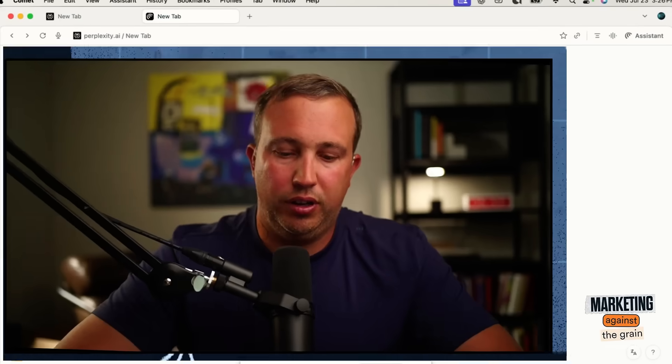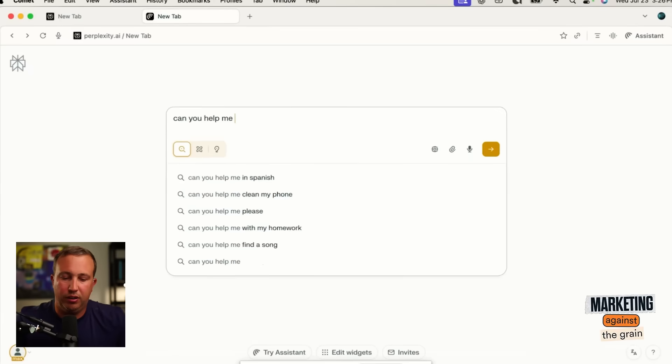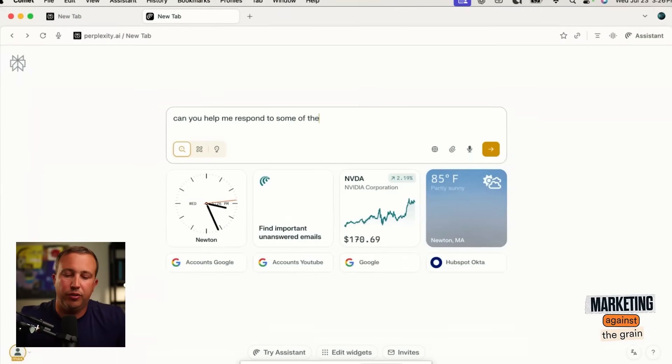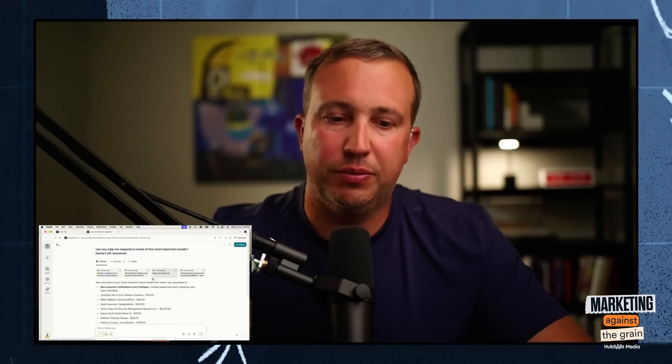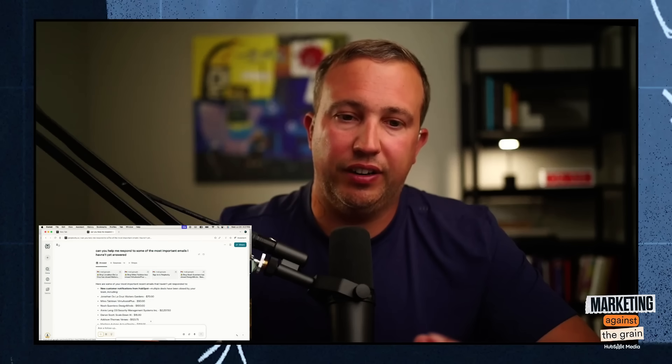Can you help me respond to some of the most important emails I haven't yet answered? It's finding some notification emails it wants me to respond to. What I will say about this — it's very fast. So far its integration with my work products has been very, very fast, which I certainly like.